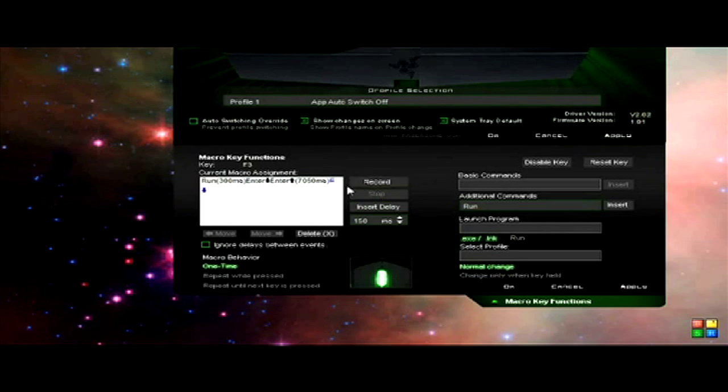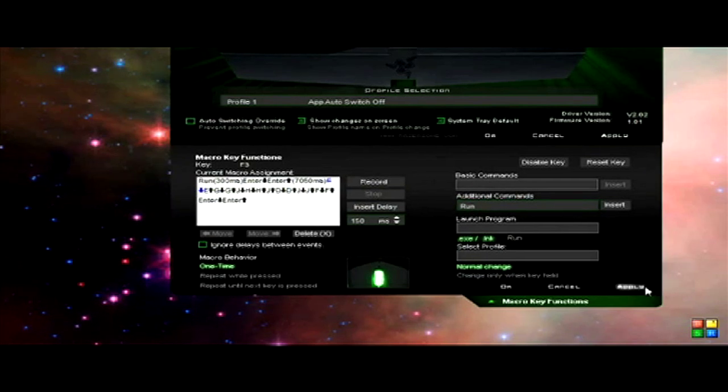Then you just type your password and then enter that. Obviously it's going to be slightly different for everybody but roughly it's going to look the same as that. I'm going to show you how this works now.